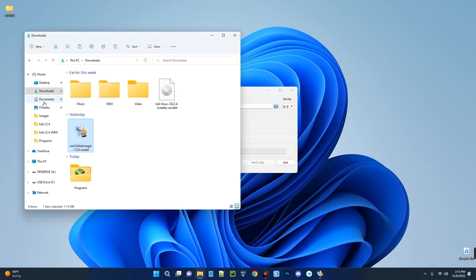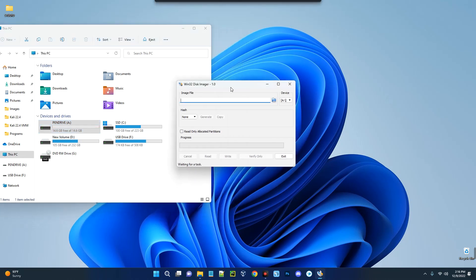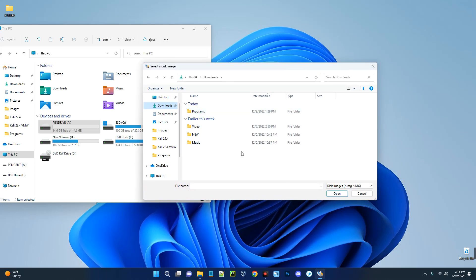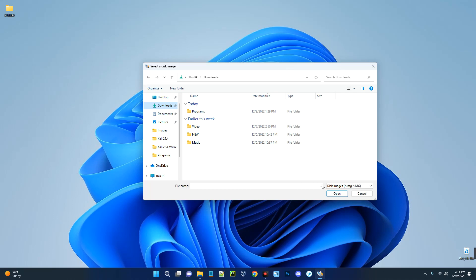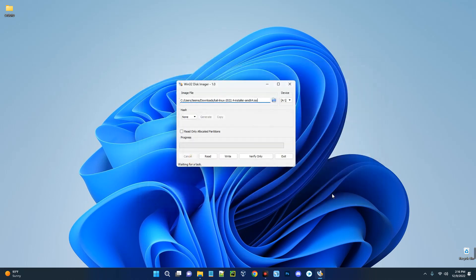Now connect your pendrive or flash drive to your PC. In my case this is a 16-gigabyte pendrive, which you can see here. In Win32 Disk Imager it is asking for an image file — this is where we specify the Kali Linux image file we downloaded. Click the Browse icon and navigate to the folder where Kali Linux is. You may not see it at first, so click on the file type dropdown and select the option to show all files. Now you can see Kali Linux 2022.4 — click Open.